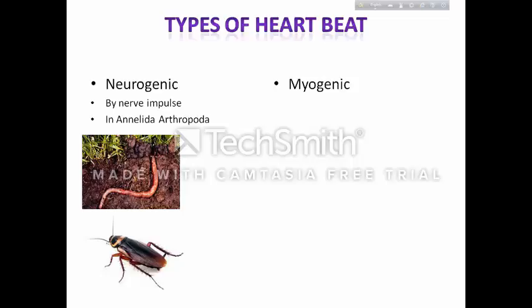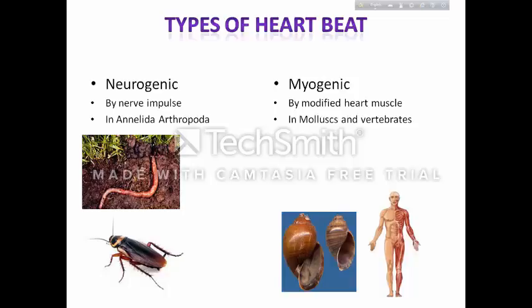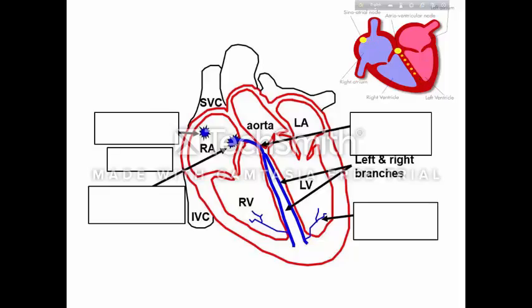Myogenic heartbeat is initiated by a patch of modified heart muscle itself. It is mainly found in mollusks like Pila, and vertebrates like pigeon and human. We humans are mammals, so our heart is of the myogenic type. In myogenic heartbeat, contraction is initiated by specialised patches of modified heart muscle cells.